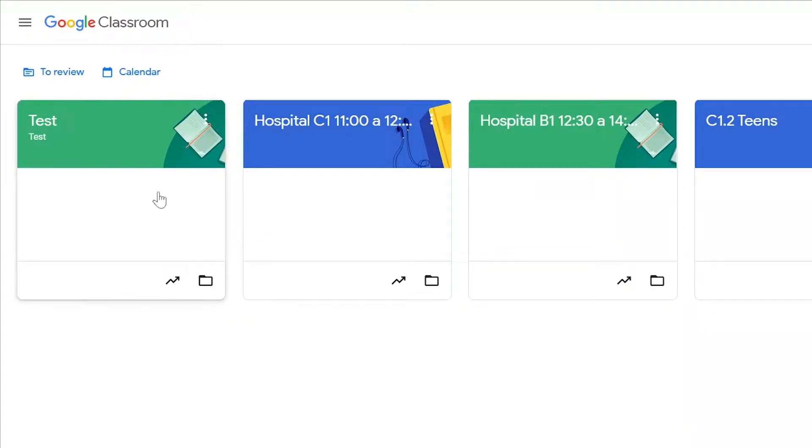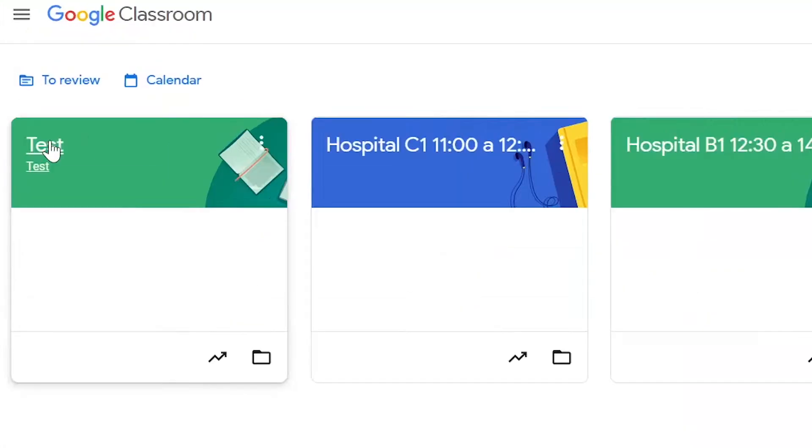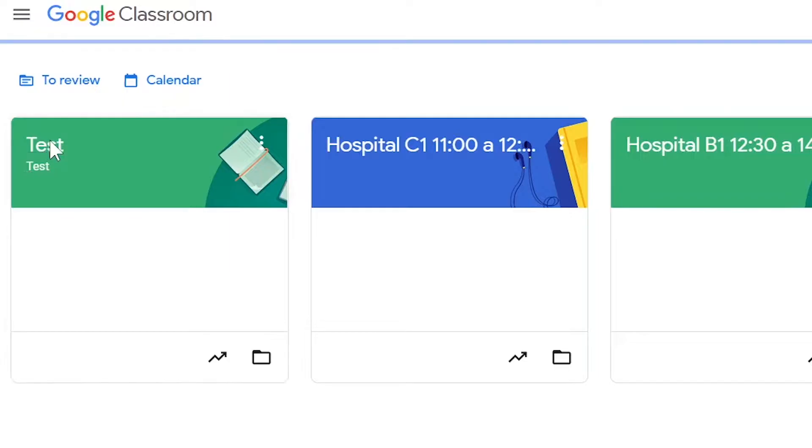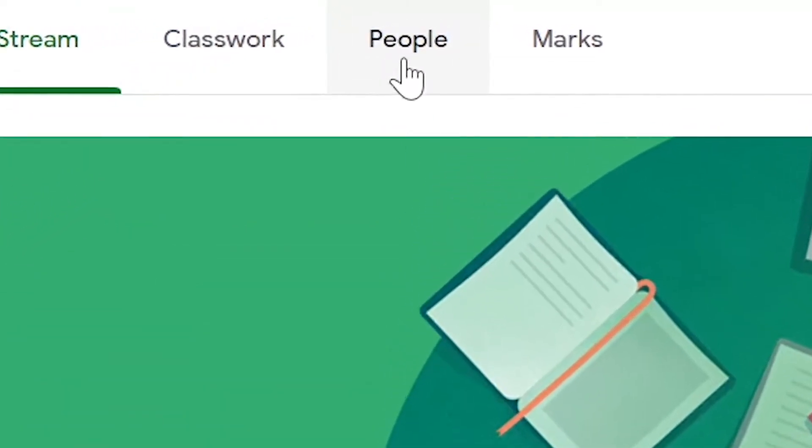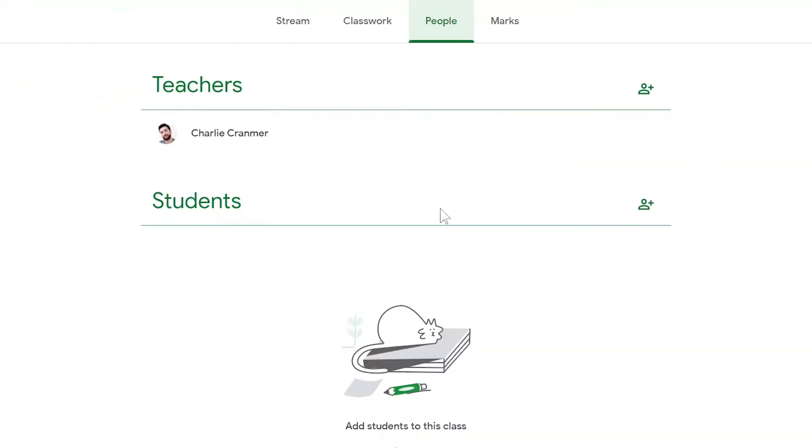Go to the class where you'd like to add students by clicking on the name of the class, and at the top here we're going to go to People.